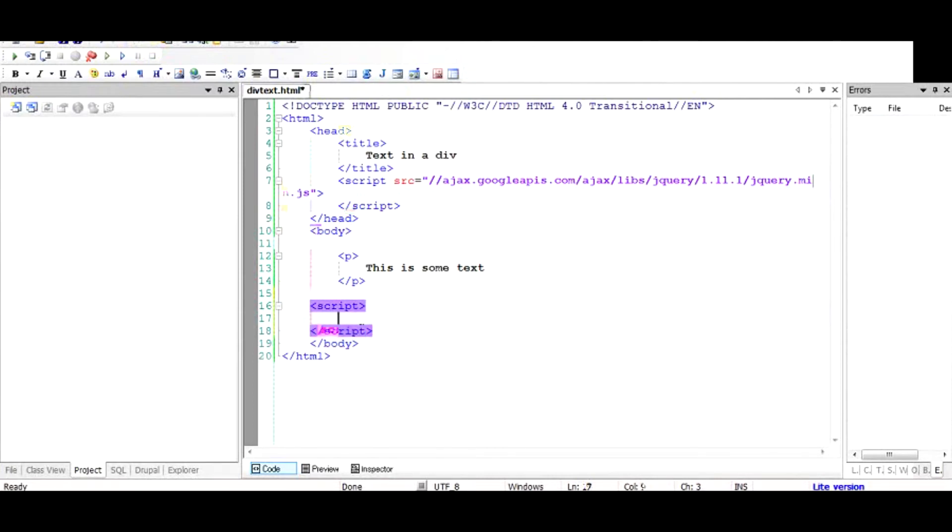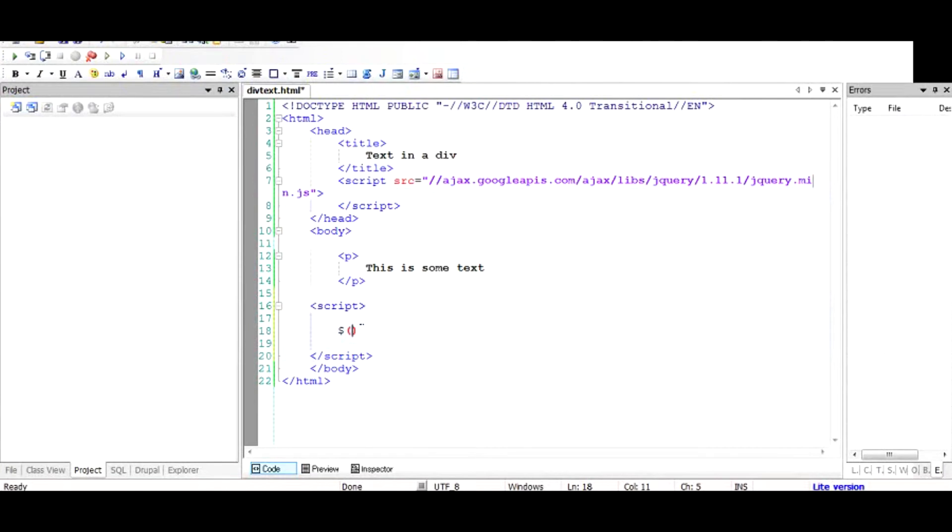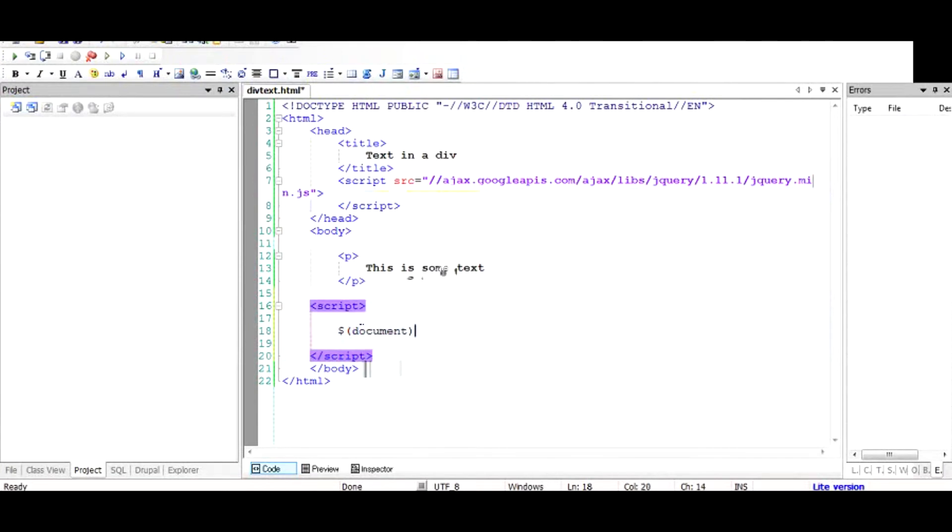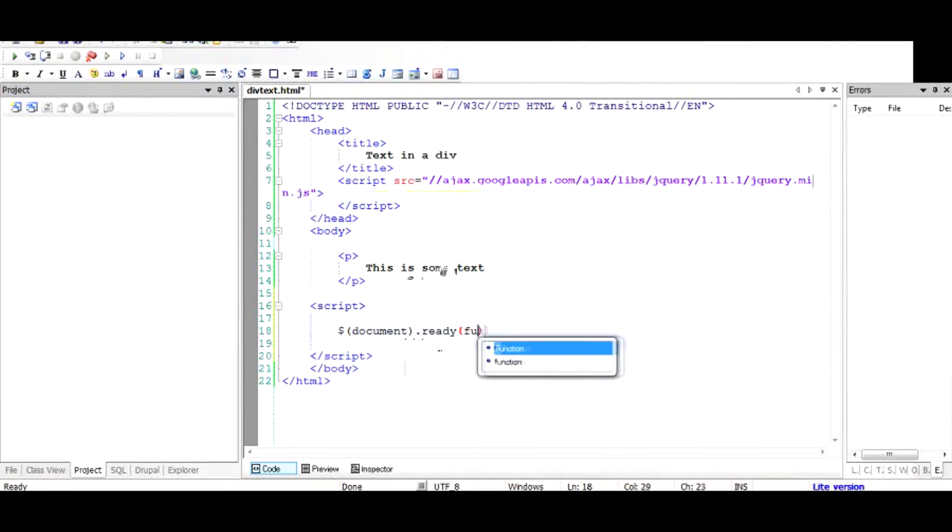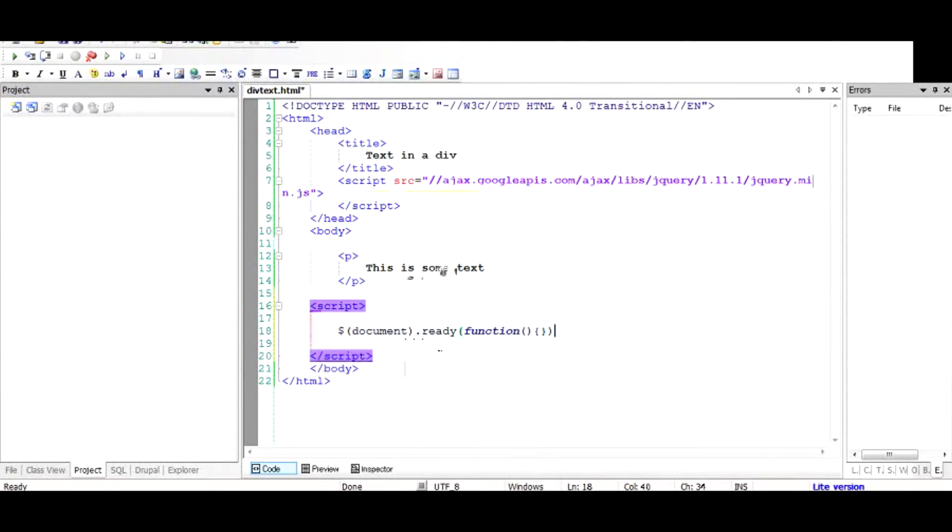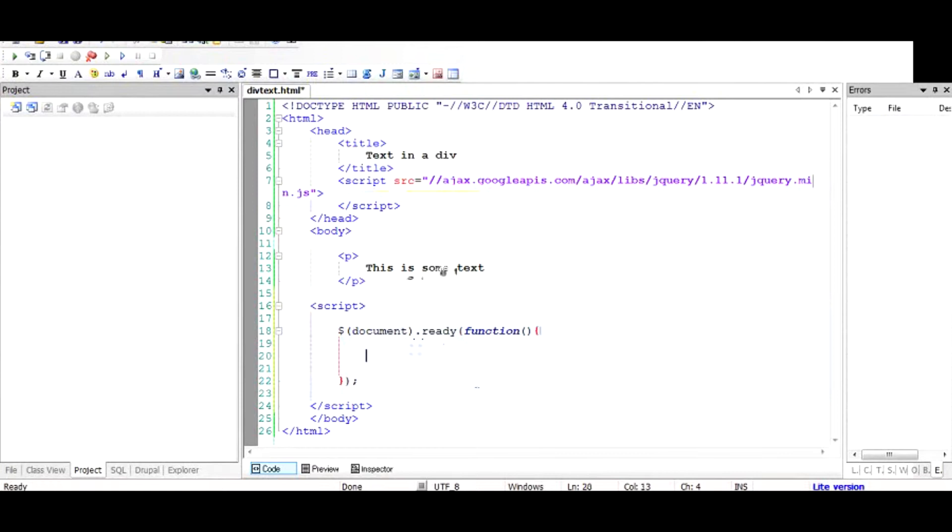Then to add the jQuery code, you have to use this symbol called the dollar, which takes an argument called the document and returns a document object. So when the document has been loaded, which is denoted by the ready function, it will call a function. I'm not going to go into details of the ready function because this is not part of this tutorial. Maybe you can check out my other tutorial to understand the ready function.